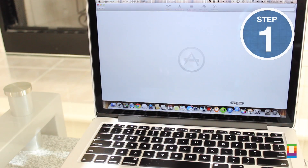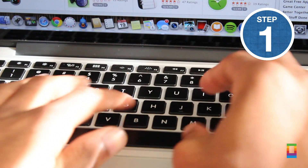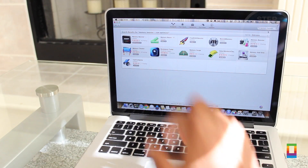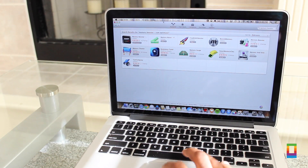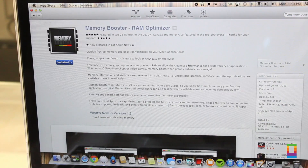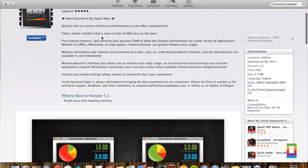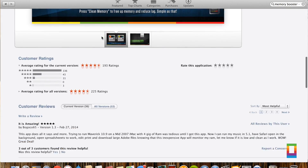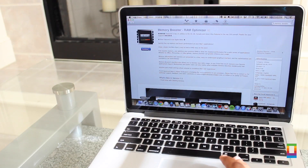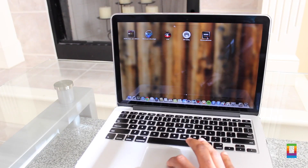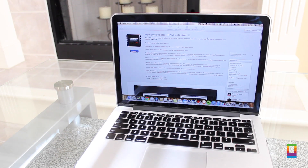So first things first, fire open the Mac App Store and search for an app called Memory Booster. It's a completely free app that frees your computer of inactive memory and helps your RAM run smoother for your use. So basically, instead of your computer powering pointless things you don't need, it clears it so that your Mac can focus on what your focuses are.